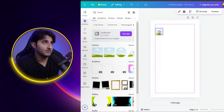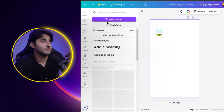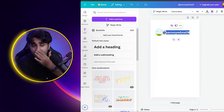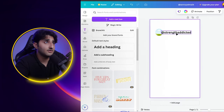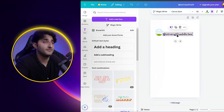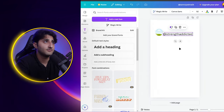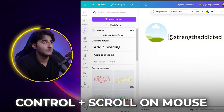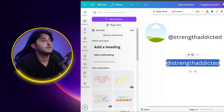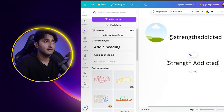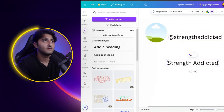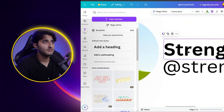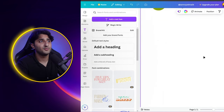Make sure it looks good. Use the text tool and add your username and your page name. For example, if my theme page is called 'Strength Addicted,' I write the username first and adjust the font — using a normal font for the handle and bold for the page name works much better. You can use Ctrl and zoom in to precisely adjust alignment. Make sure everything is symmetrical and centered. And there you go — here's your layout.